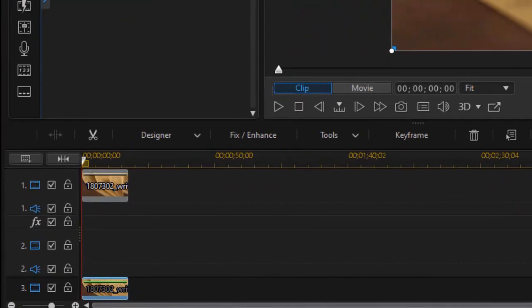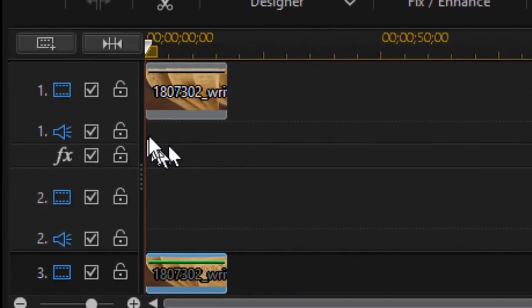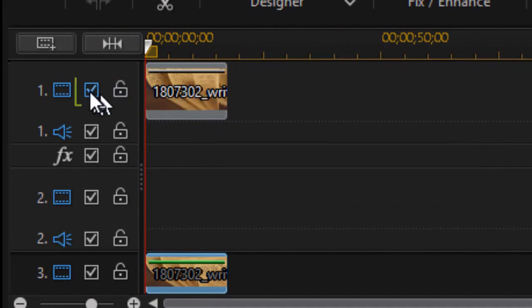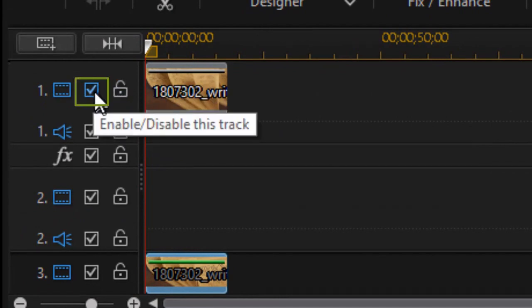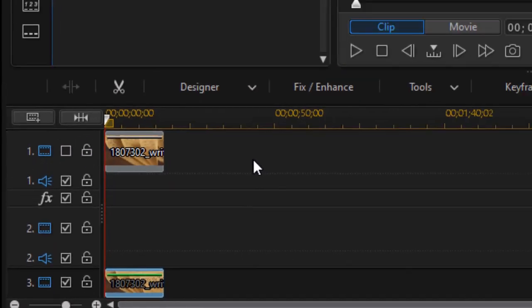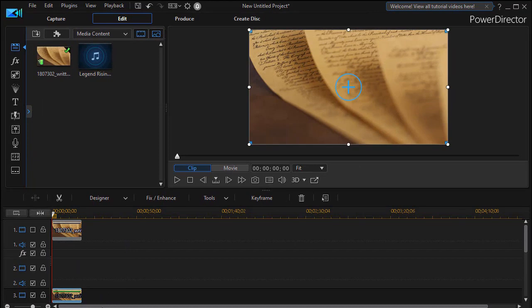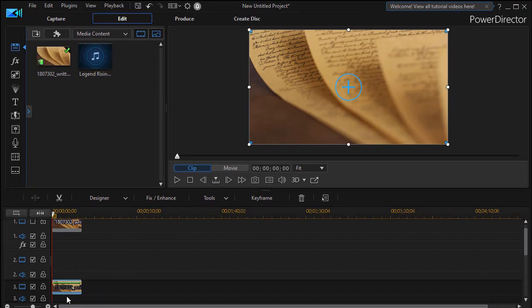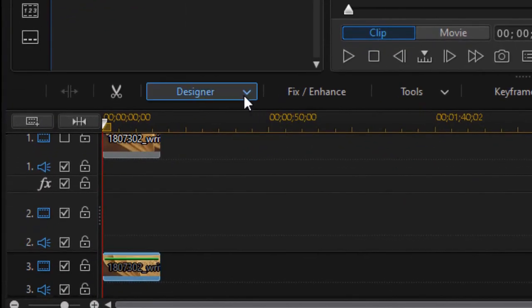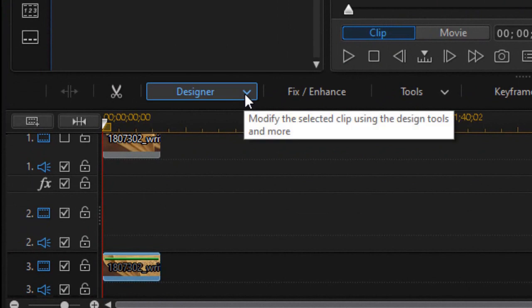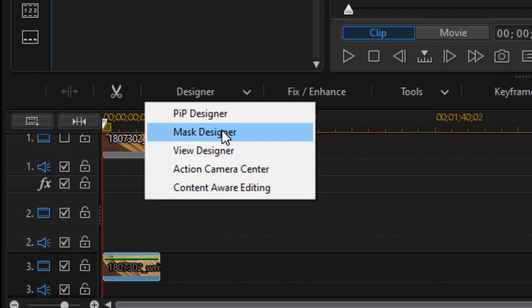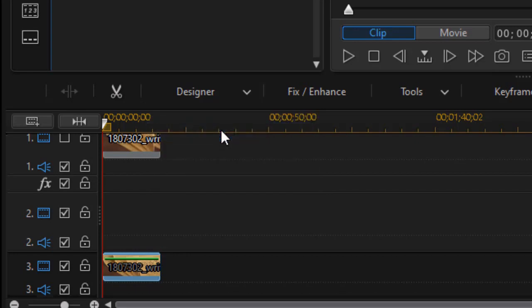And then for the moment, what I want to do is hide track one. So I'm going to uncheck the checkbox on the left that will disable that video track. Then I'm going to click on track three to highlight it, and then above the timeline, I'm clicking on the designer button. I'll click on the down arrow, and then I will choose mask designer.